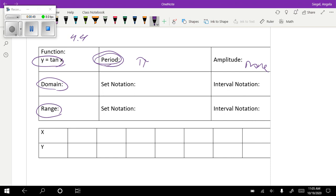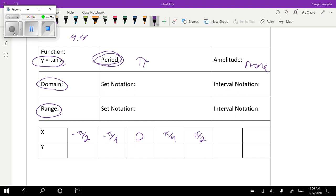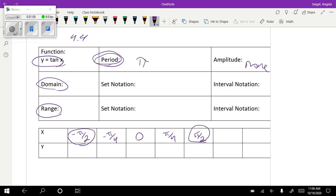So tangent, instead of starting at zero and going to 2π, we are going to start at negative π over 2 and go to positive π over 2. So it's going to look like this. If you look at the unit circle at negative 90 degrees and positive 90 degrees, the value of tangent is undefined. At zero it is zero, and at negative π over 4 it's negative one, and at positive π over 4 it's positive one.